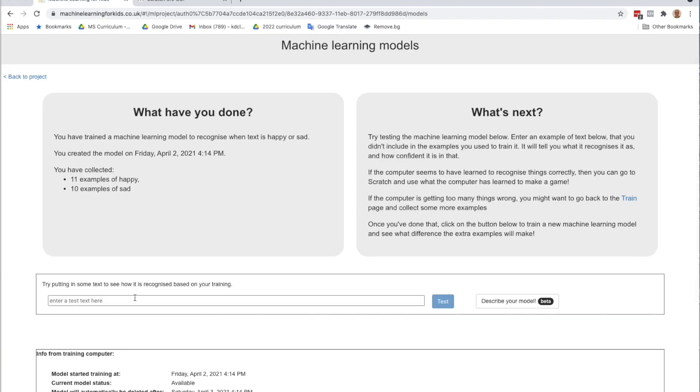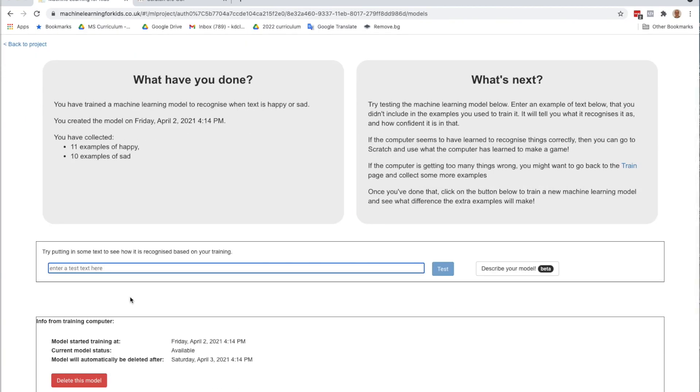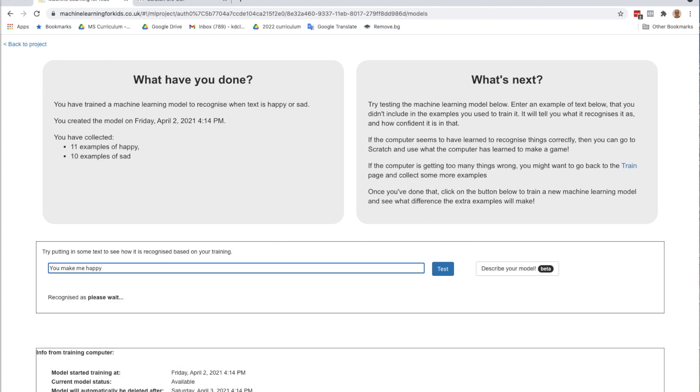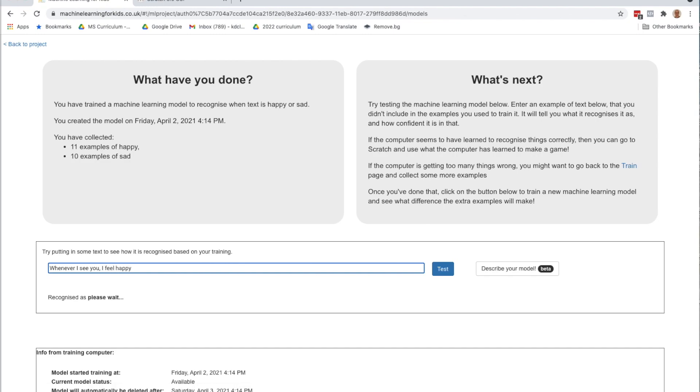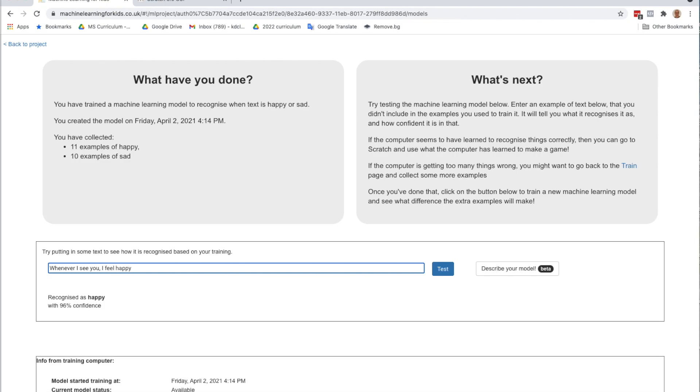So now I'm going to test it. So let me try it with, you make me happy, 67% confidence. So at least it recognizes as happy. Whenever I see you, I feel happy, happy. So I fixed that one error with my model.